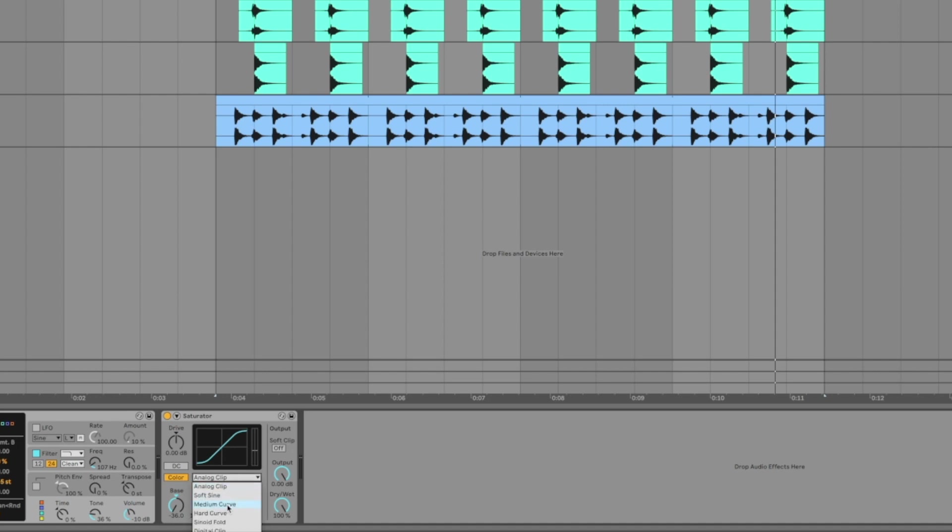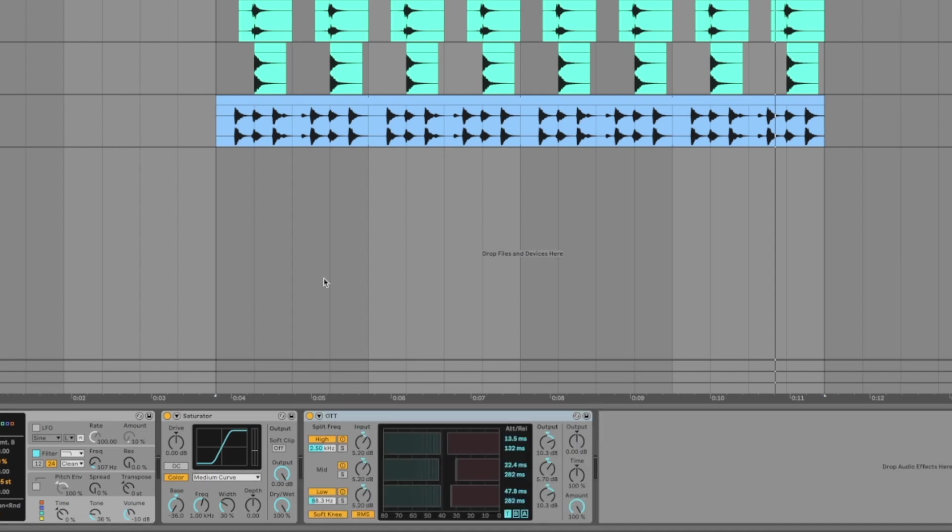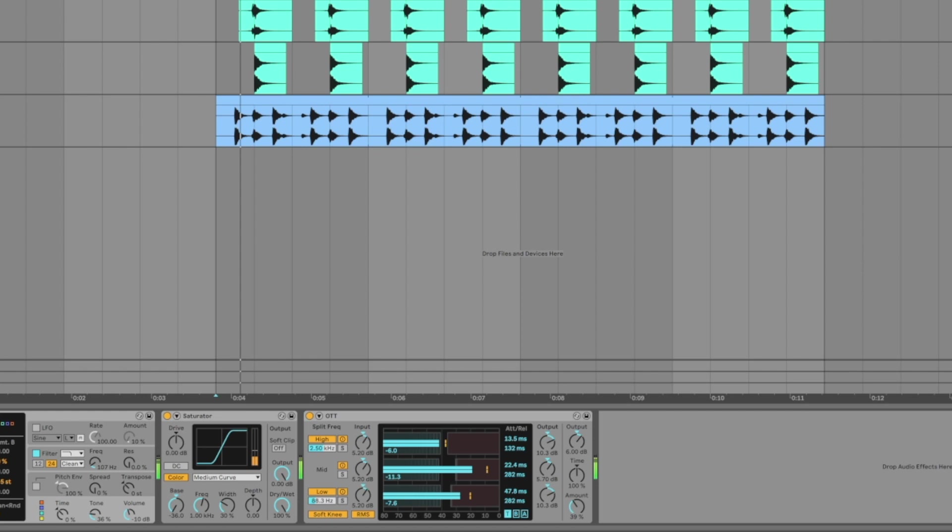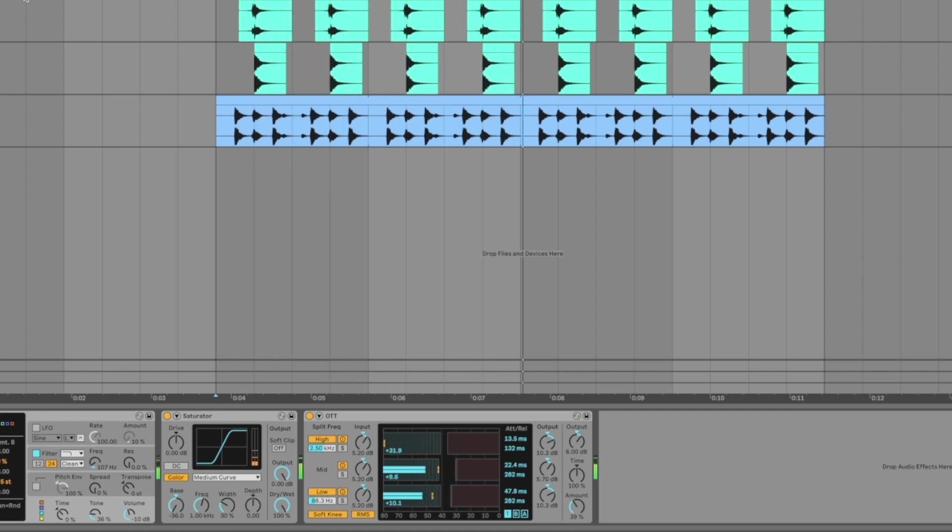We're going to turn the base all the way down to minus 36 dB and select medium curve. After that, we're going to add OTT. Set the amount to around 40 and the output level to around 6 dB. Let's hear how the sound is sounding right now. Very good.